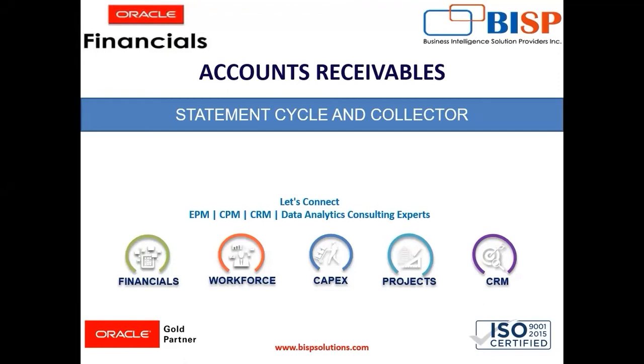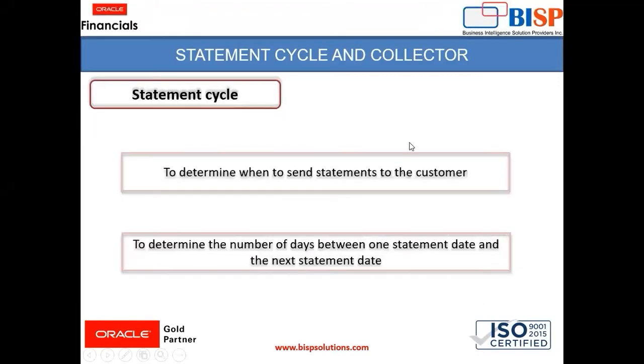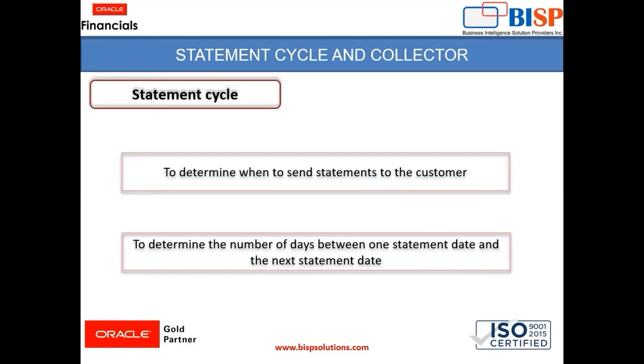First of all, what is statement cycle? Statement cycle helps us to determine when to send the statement to the customer, the number of days between one statement date and the next statement date. It basically helps us to determine the frequency at which statements need to be sent to the customer.